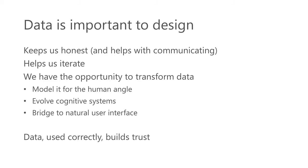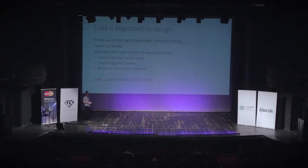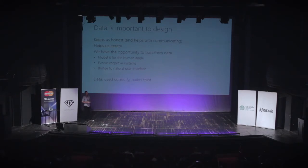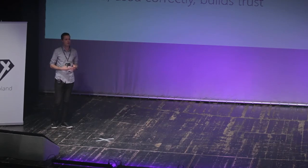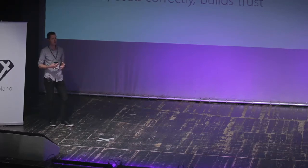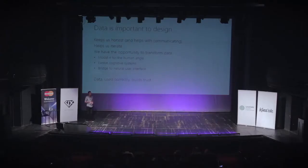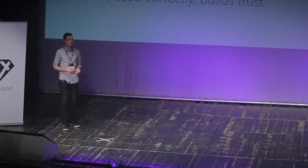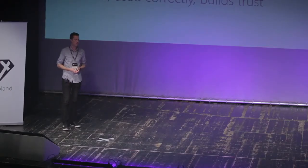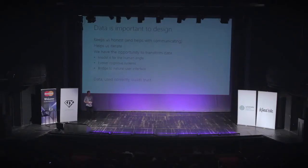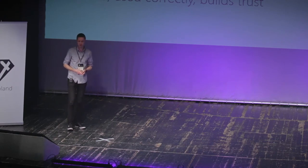When you talk about data, the points that I really try to cover is data is important to design because it keeps us honest, it helps us work with engineers, it helps us think about what makes us successful. Data helps us iterate, it helps us build stronger products. And as designers, we really have the opportunity to transform the data in such a way where it makes our computers appear or our devices appear a little bit more human. And it allows us to model the data from the human angle to work on the cognitive systems that go behind some of those components. And it's really this bridge to the natural human interface. Just because data is available to us doesn't mean we should use it. We should always keep it appropriate. We should always make sure that the user feels like they're in control. So it's very important for us to keep building trust with the users as well.